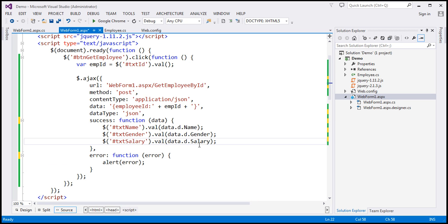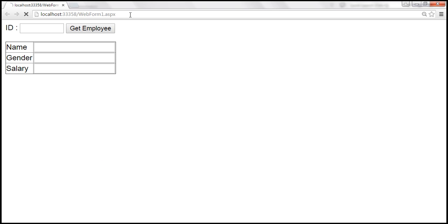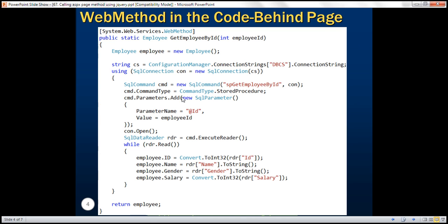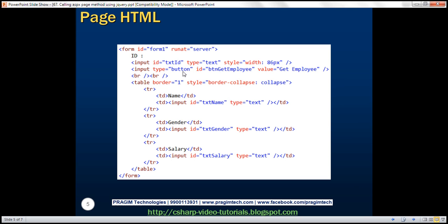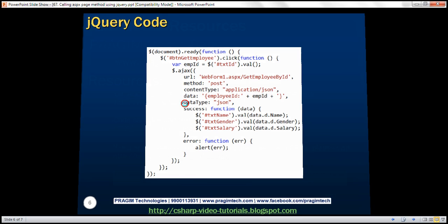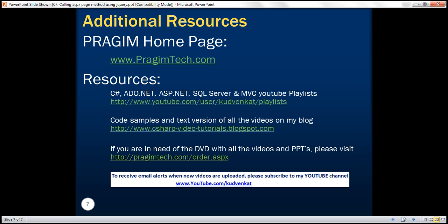Let's save the changes and reload the page. Entering employee ID 1 and clicking Get Employee returns that employee's details. Trying employee ID 4 returns employee ID 4's details. So here we have the WebMethod code in the code-behind file, the HTML, and finally the jQuery AJAX code. Thank you for listening and have a great day.